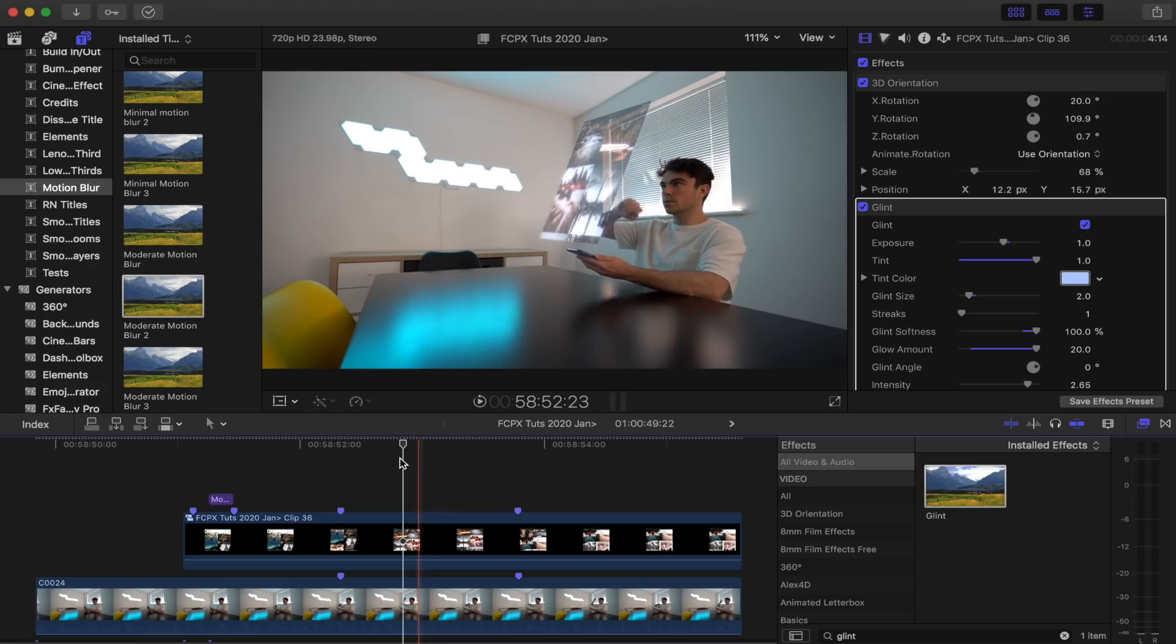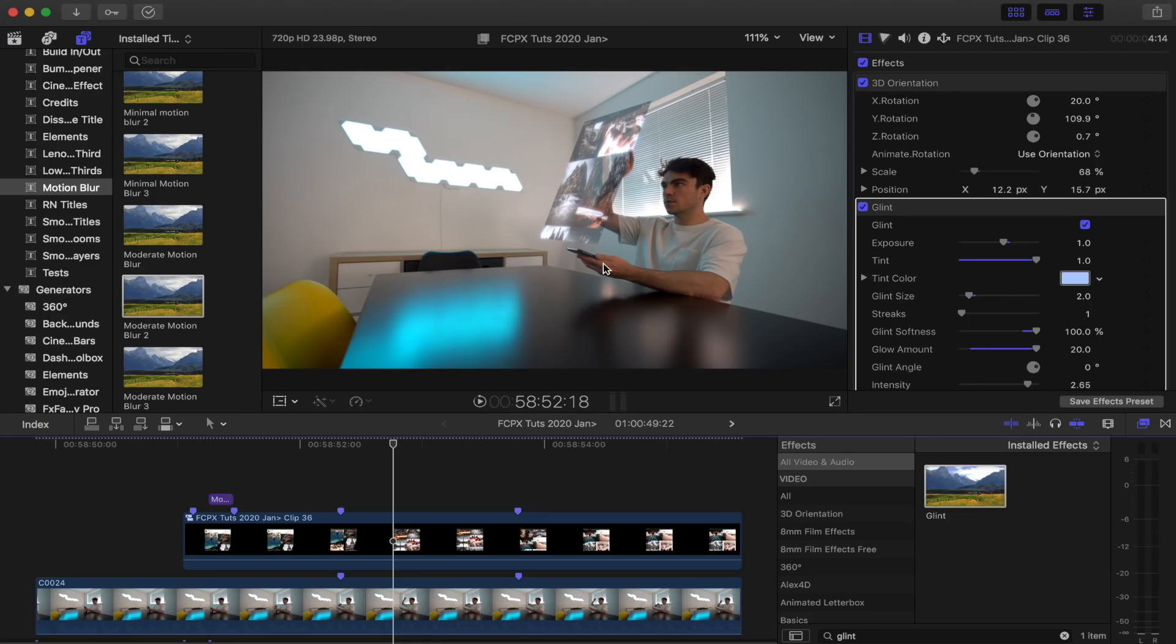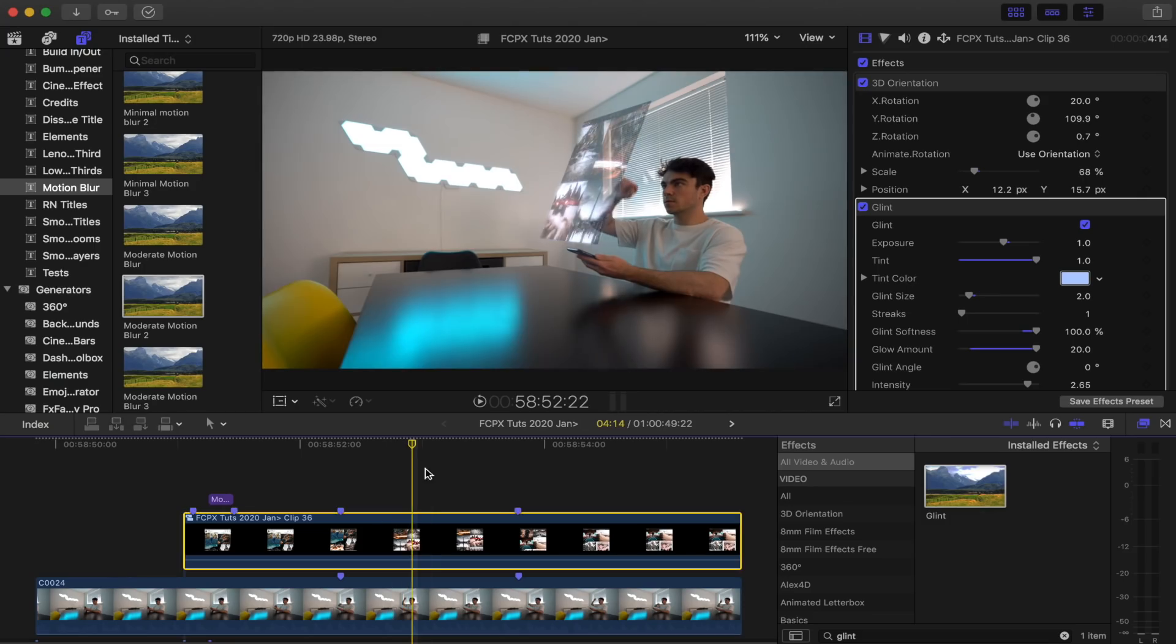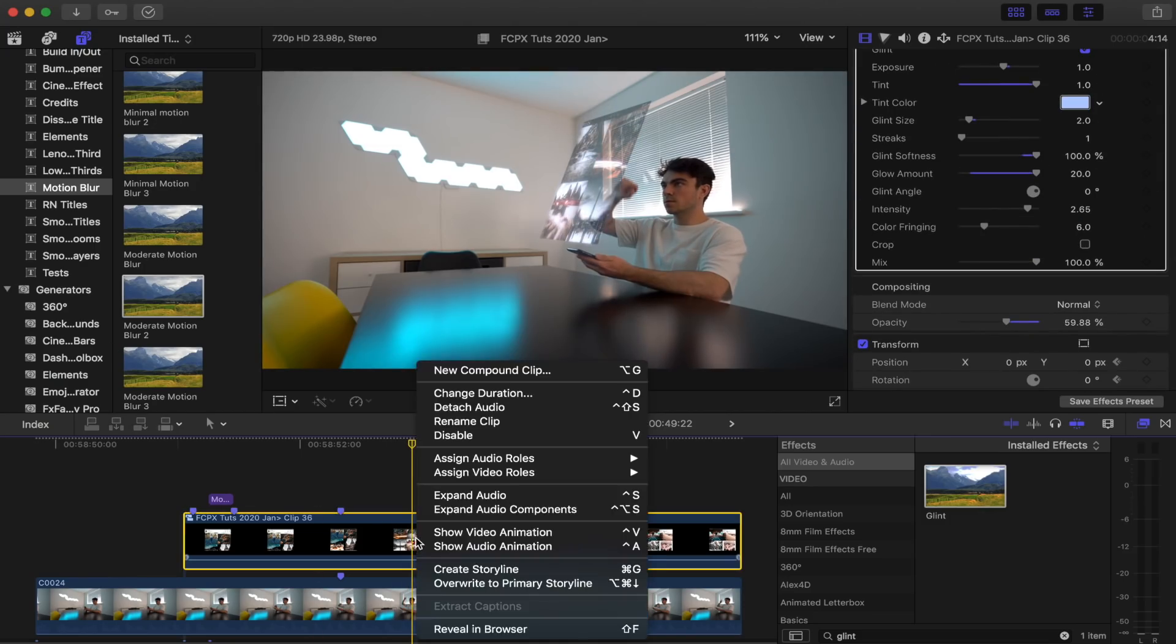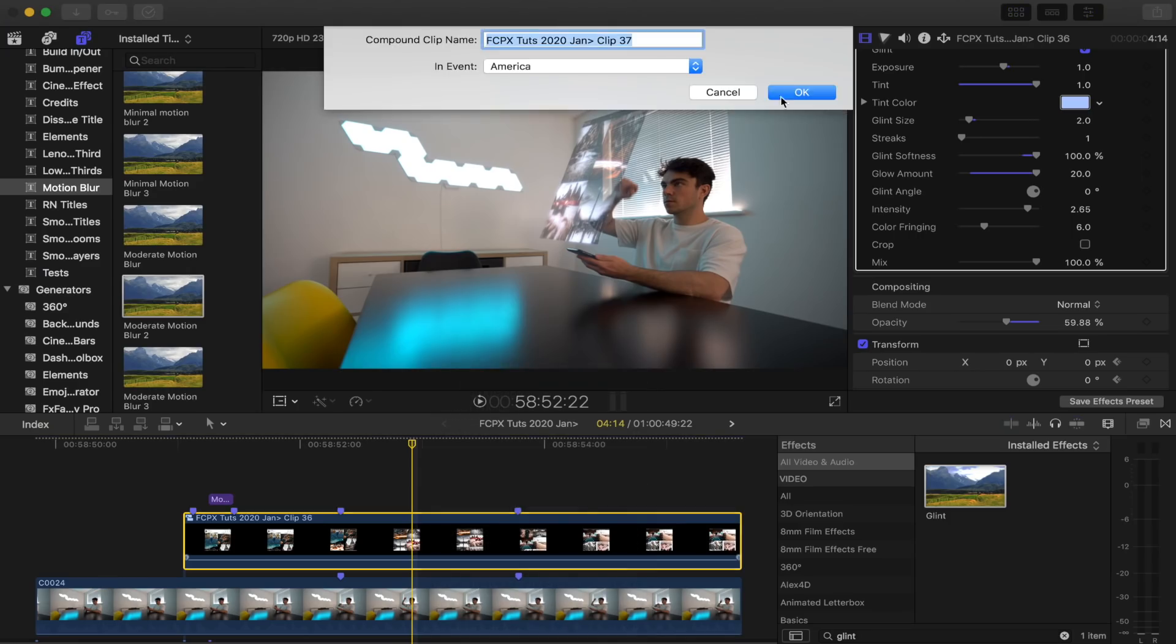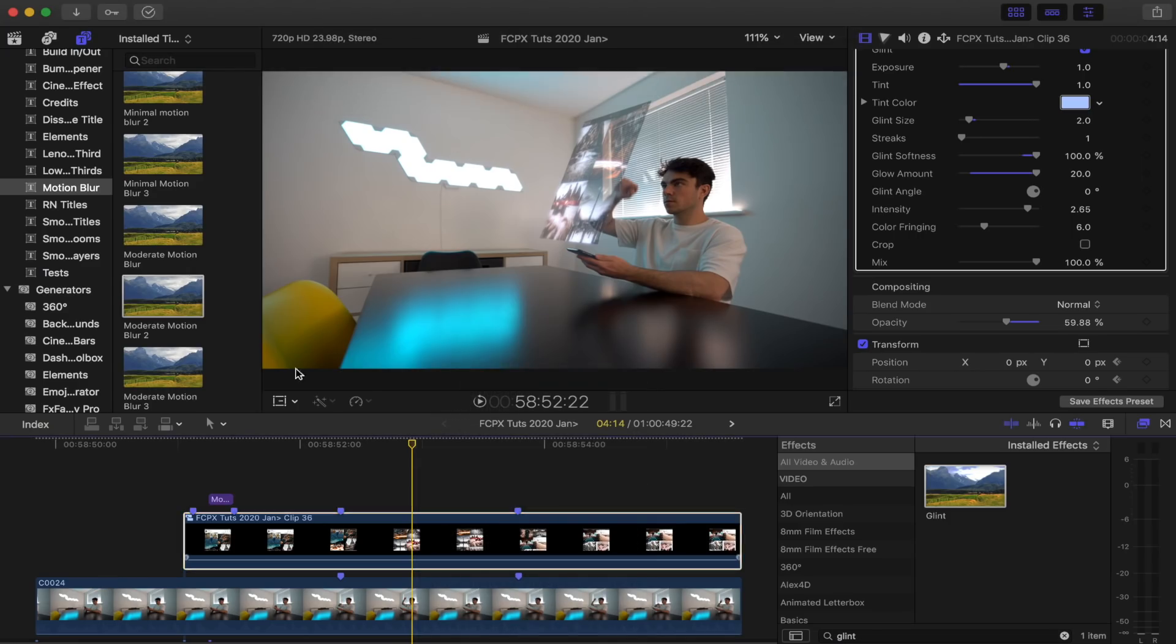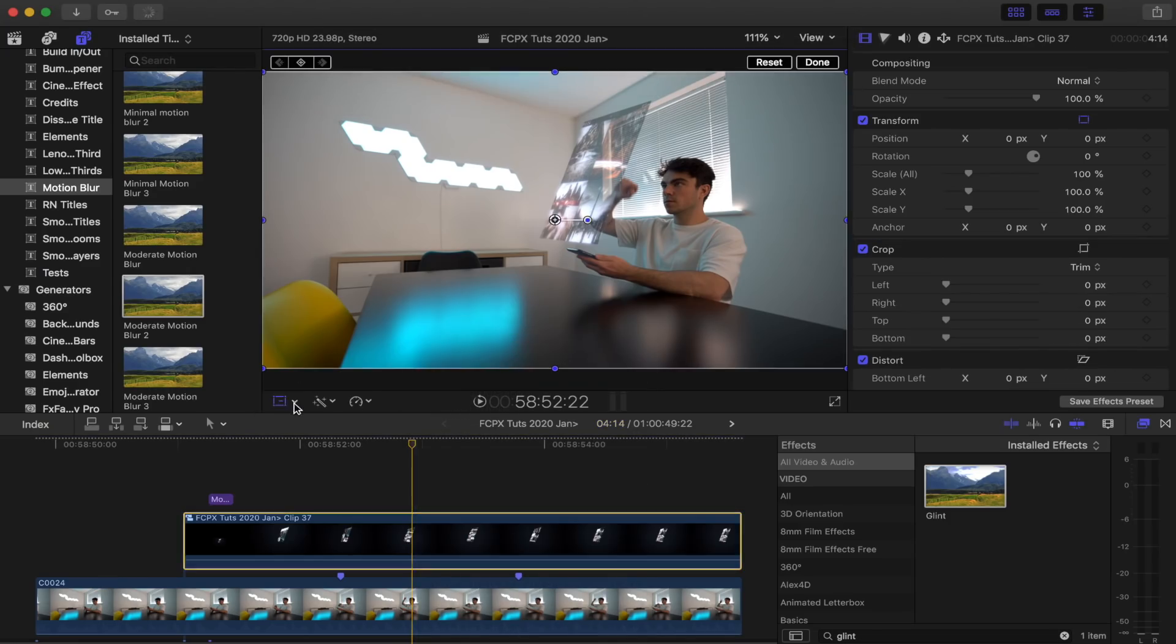So the final thing you can do to make it look a bit better is if the phone or the projector, or wherever the hologram's coming from, if that's moving around a lot, then you can track the hologram to that object. And to do that, what I'm going to do is select it and turn it into a compound clip.